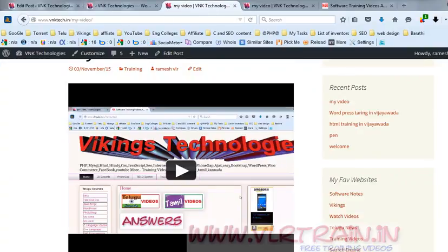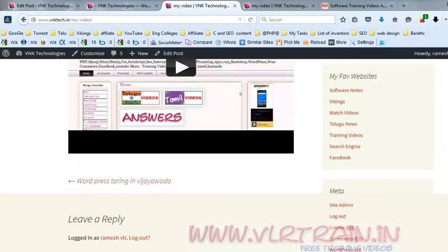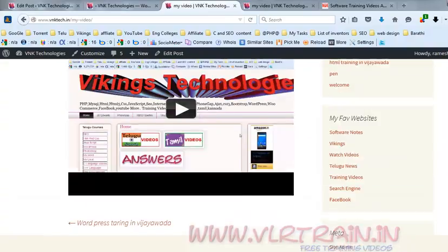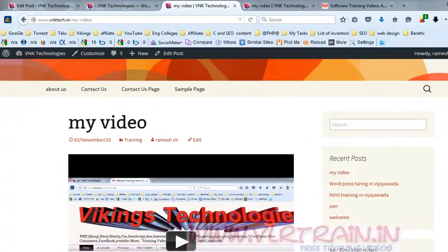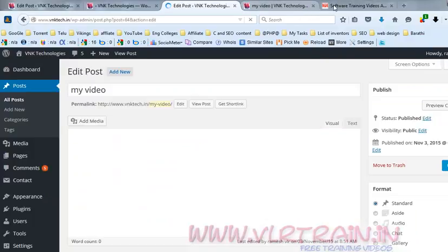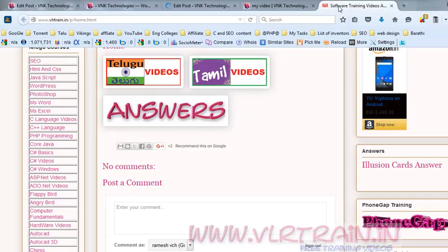Now I want to put a YouTube video into my site. I am editing the post, and for that purpose I am searching for a YouTube video.